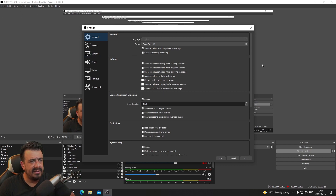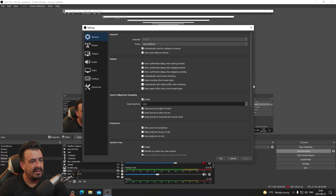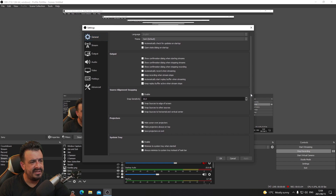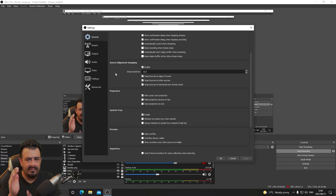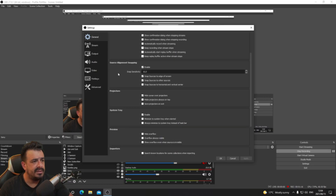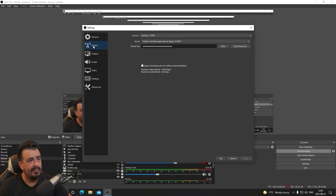On the General tab, the only things I have checked are automatically check for updates — though these aren't too important. Snap sensitivity is enabled; that's just for when you're aligning things on your screen so they snap to the edge. That's when you're adding new sources. I've also got Studio Mode checked, and then the last three things I've got checked.